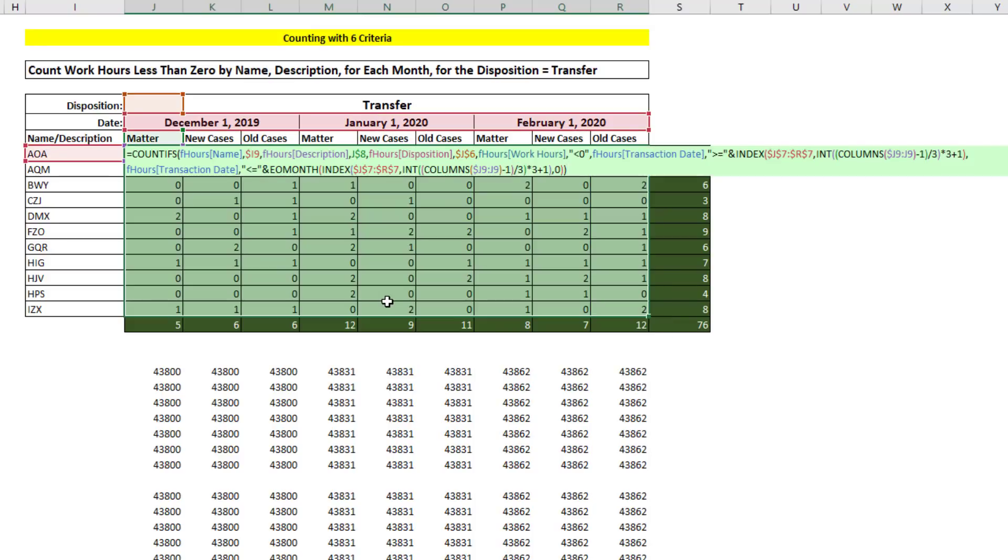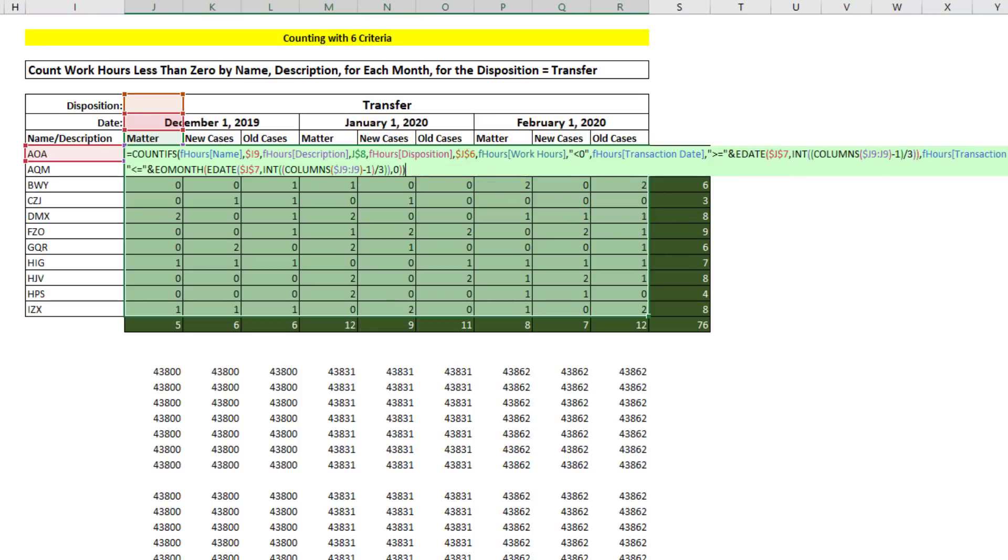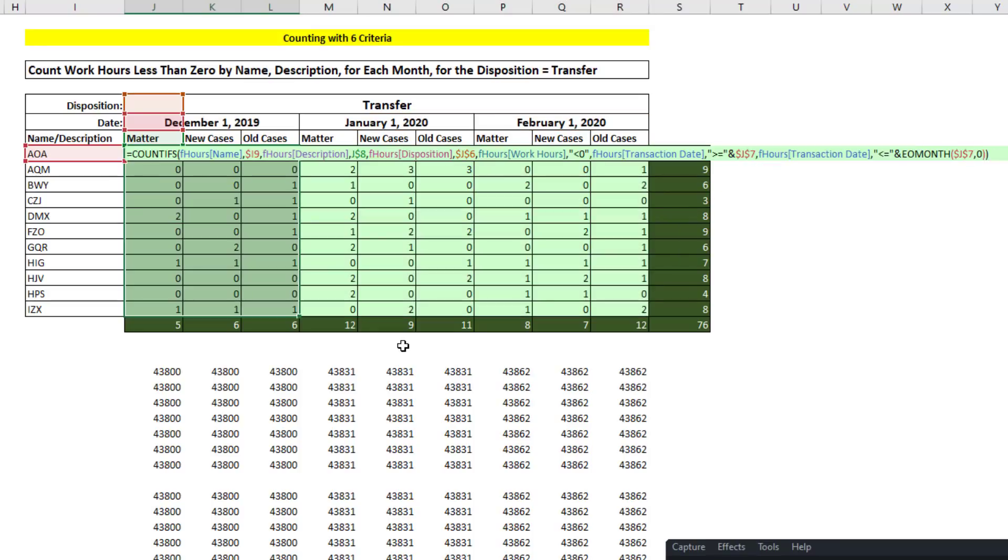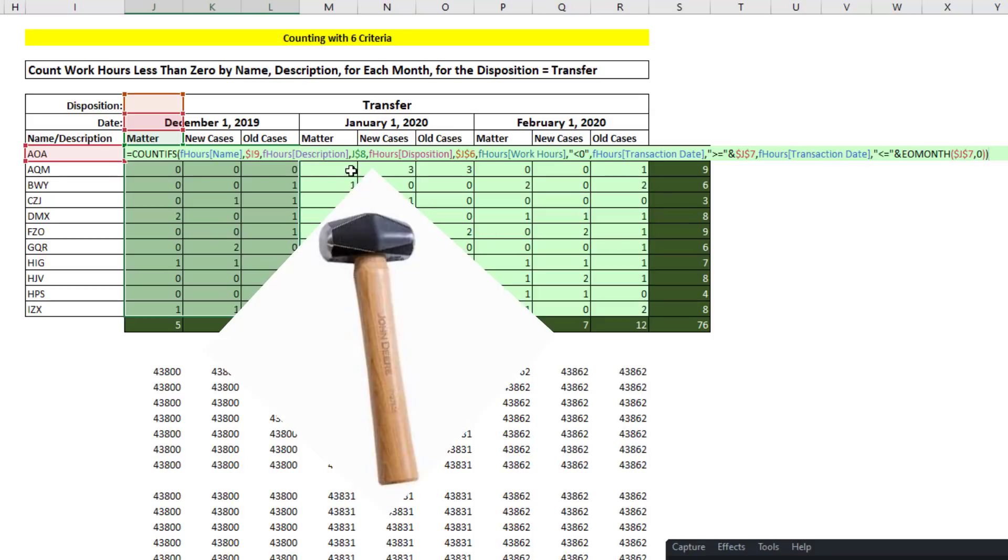All right, so we saw COUNTIFS with index, COUNTIFS with eDate, and then of course we saw just COUNTIFS and the sledgehammer method where we had to copy it over and move the cell reference.